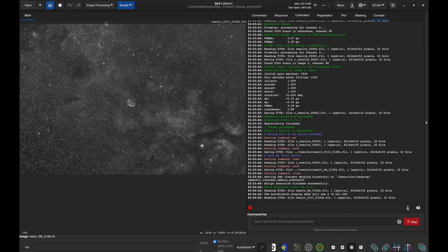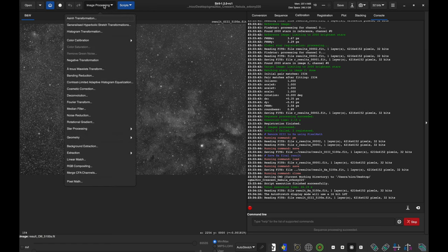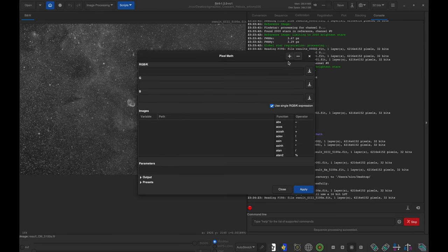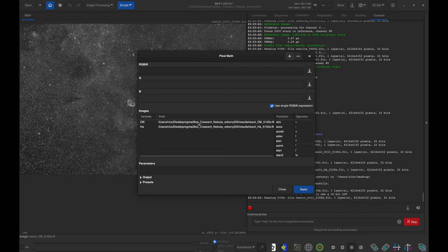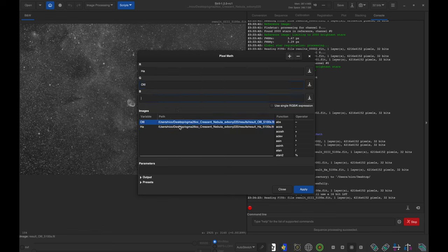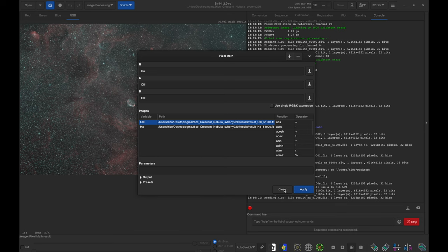The next thing I'm going to do is make a color version for the stars using PixelMath. I'll go to Image Processing, all the way down to PixelMath. I'll click the little plus sign and add the O3 and HA as images. In red I'll add the HA. I'll uncheck 'use single RGB expression' and in green and blue I'll add the O3. Then I'll click Apply and close.